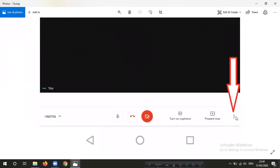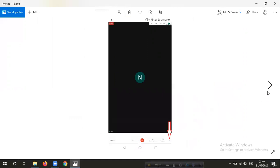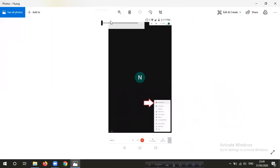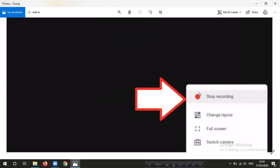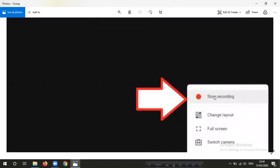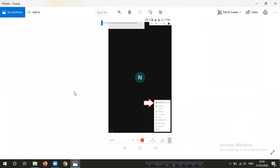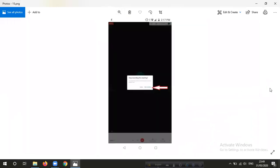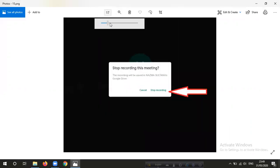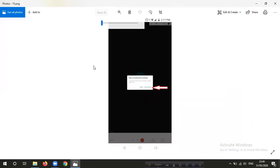You can click on the dot icon. If you click on the button, you can see the stop recording option. Click on the dialog box and click on the stop recording button. You can click on the disconnect button to end the call.